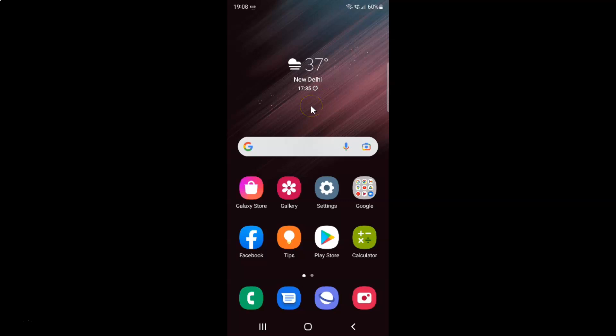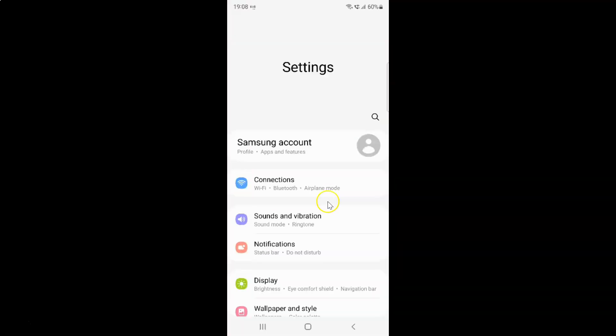First of all you have to open your Settings app. Here is my Settings app, let me tap on it to open it. It's now opened, and after that you have to scroll down to the very bottom.